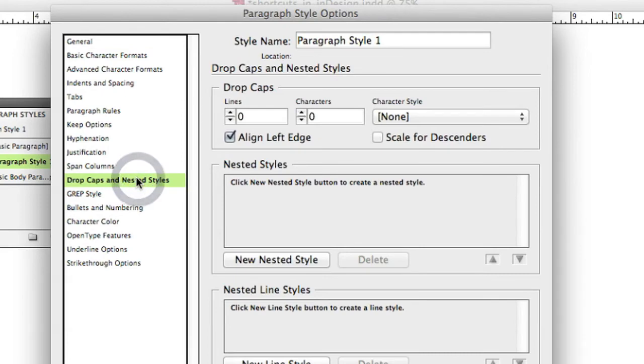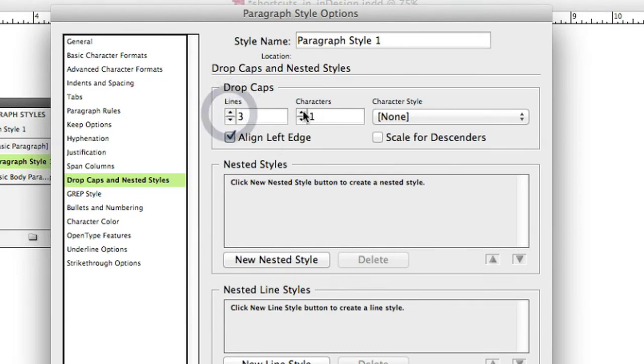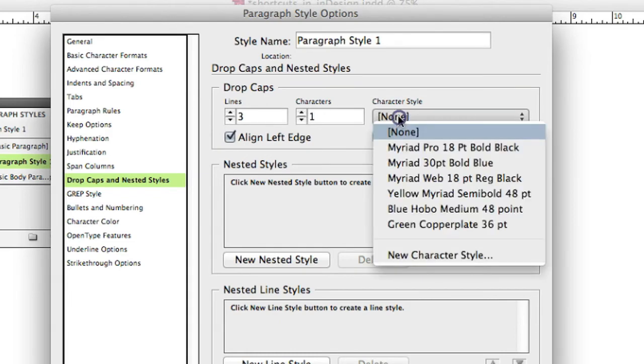But if I want to add a drop cap, it's fairly easy to do. I can come in here. I can say how many lines I want that cap to be on. If I want specific characters, I'm going to stay with one character. And then I can give it a character style. So for example, I'm going to come and pull my hobo style for the drop cap.